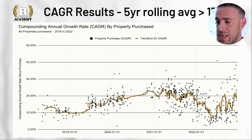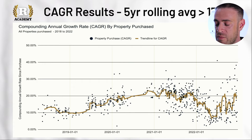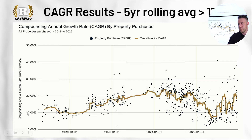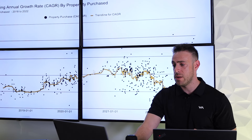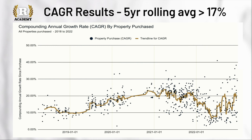Looking at the CAGR results, the actual five-year rolling average is over 17 percent capital growth year on year across hundreds of property purchases. We're not just buying for the sake of it — during COVID uncertainty, we weren't exposing clients to risk. We assessed the market, made informed decisions, and ensured we were acting with clarity and building portfolios in a well-structured manner.